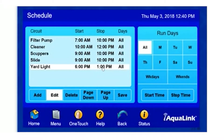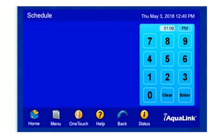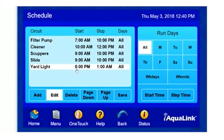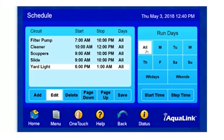I'd like to turn it off at 1 a.m. Stop Time — 1 o'clock is already selected, but I just need to change from p.m. to a.m. Now I can hit Enter. We have our Yard Light set to run from 6 p.m. to 1 a.m. Here, I can select the days to run this operation, or I can select weekdays, weekends, or all.